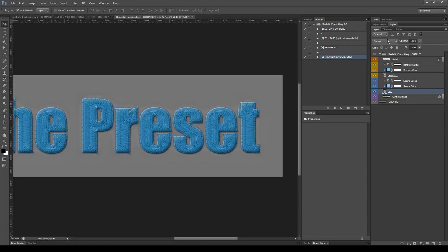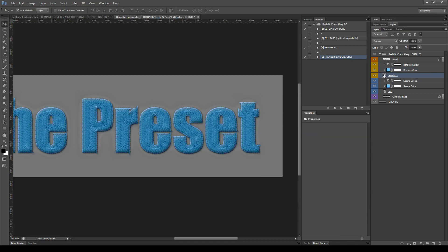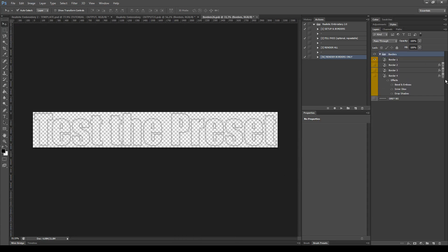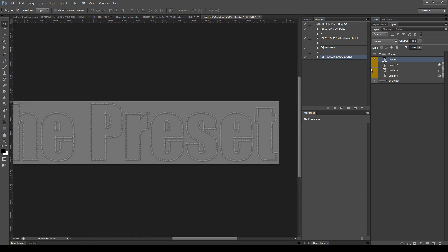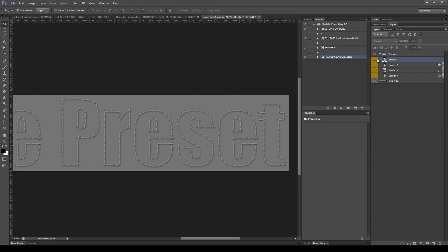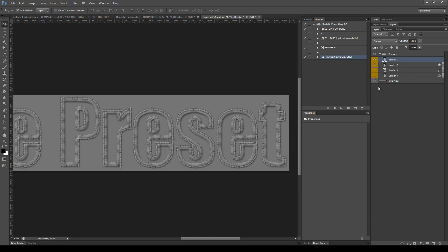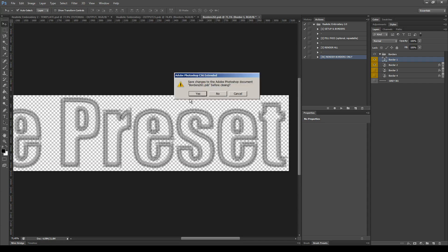We are back in the main smart object. The next set of layers are the Borders, and you can also modify color and levels using the adjustment layers. Let's take a look inside the smart object Borders — here you have four options of borders. Unhide the background to see them better and choose your favorite border. You can also combine them. Once you've decided your combination of borders, hide the background and close and save the smart object.